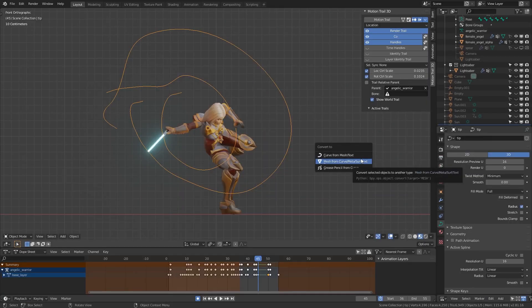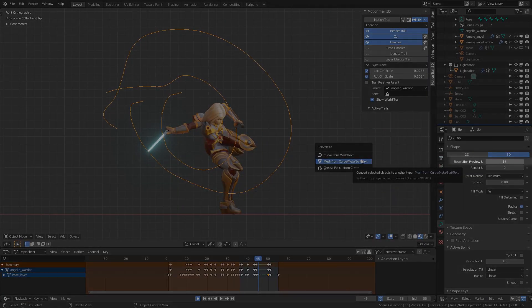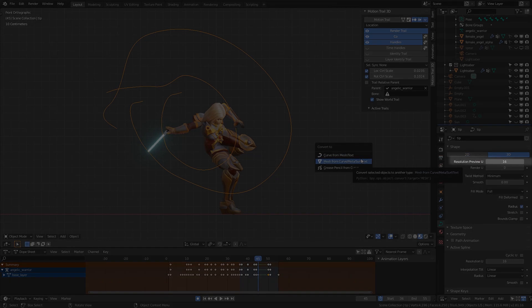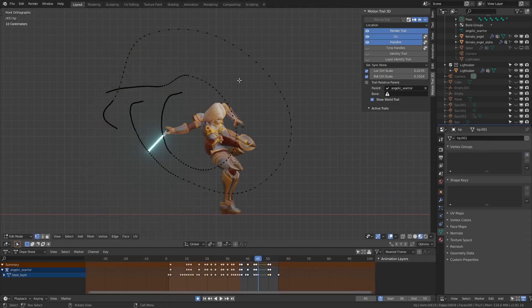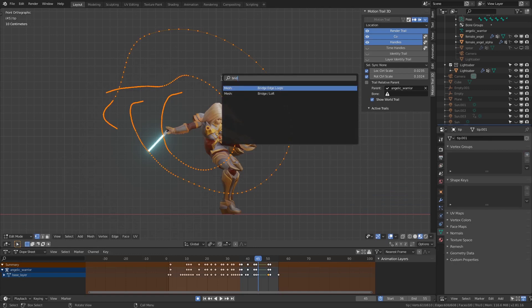Remember the resolution value of the curve—I'm setting mine to 16. Now convert the curve to mesh, go to Edit Mode, select all vertices, and bridge edge loops.